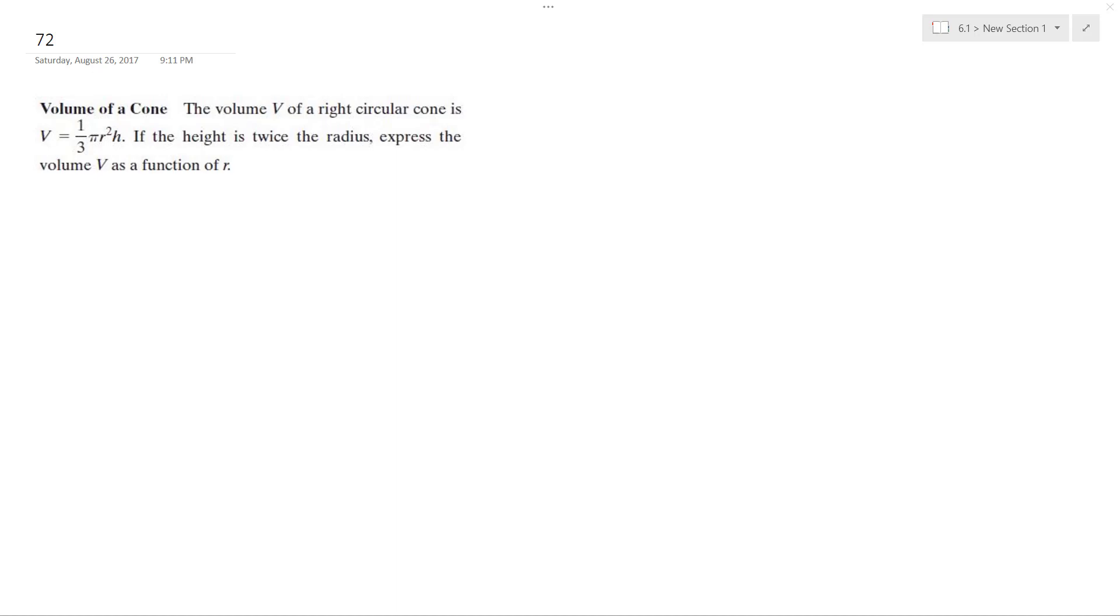We have the volume of a cone, a right circular cone. If V is equal to one-third pi R squared H, the height is twice the radius. Express the volume V as a function of R.